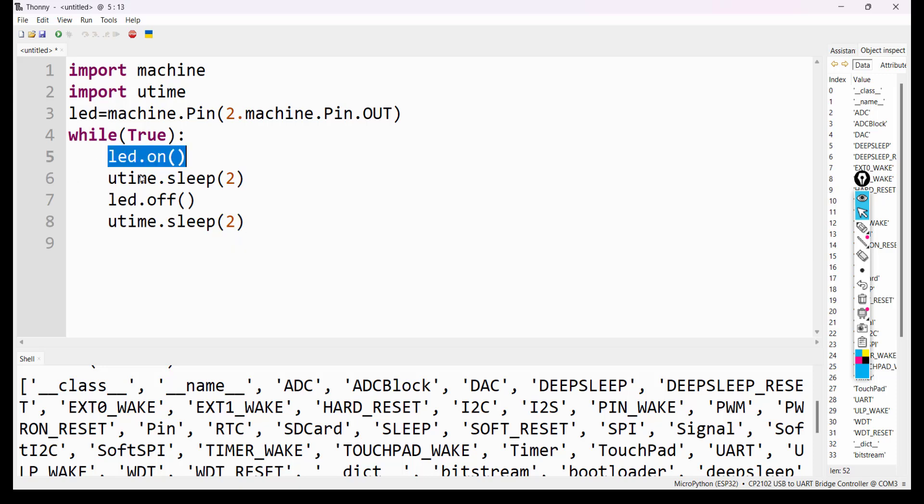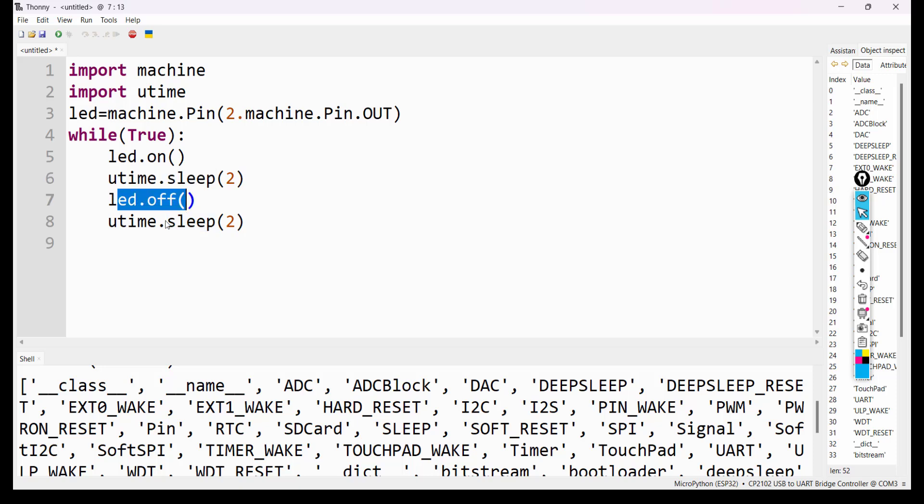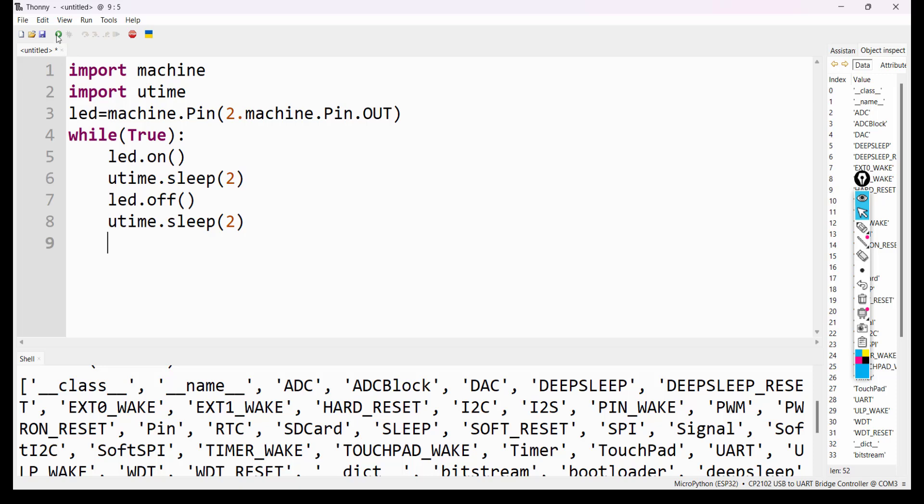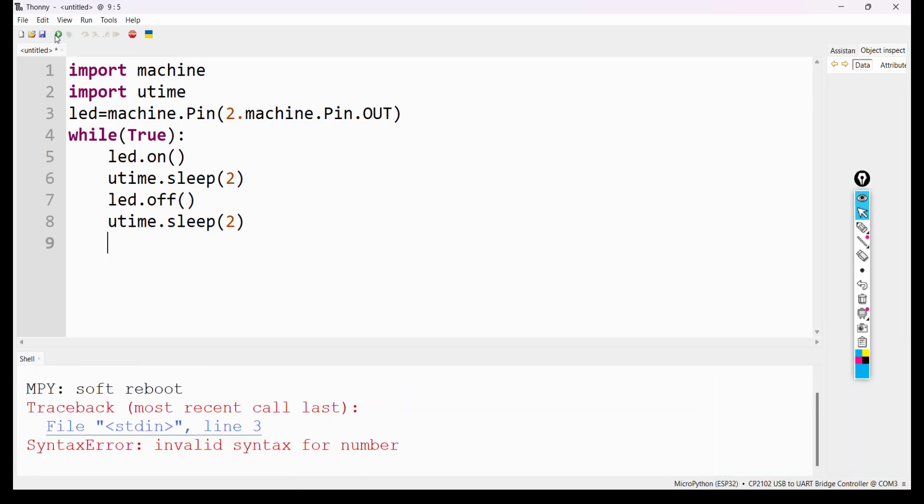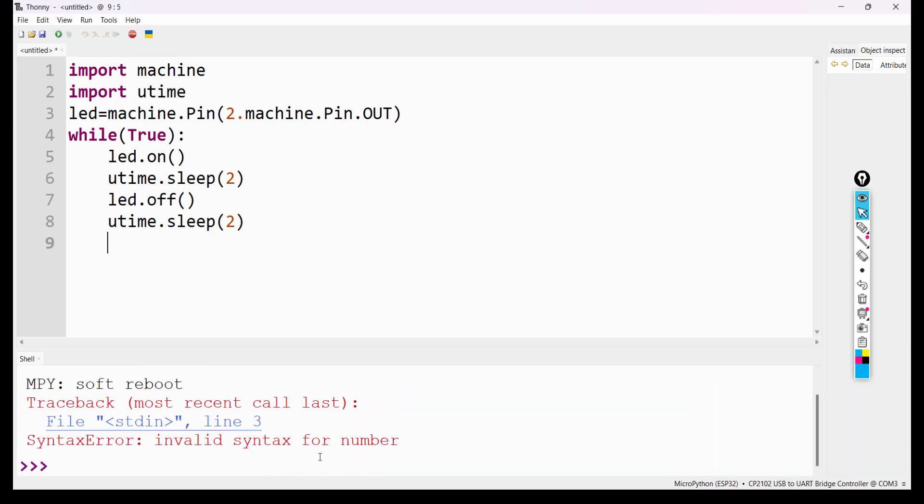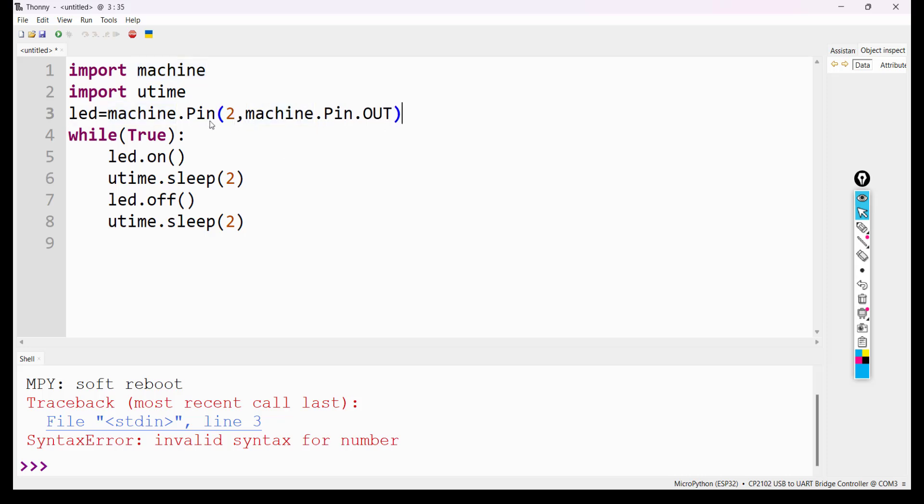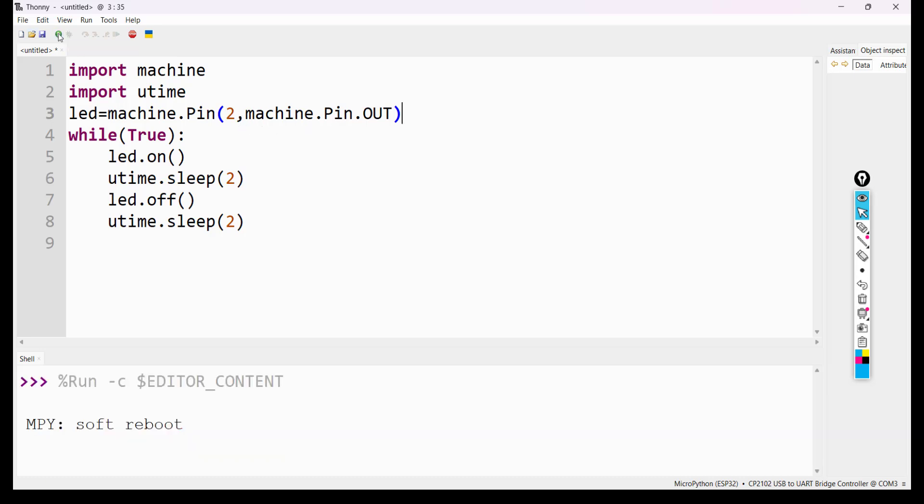LED will be on, waits for 2 seconds, LED will be off, and then waits for 2 seconds. Run. The loop will be repeating. Now you can run this program. There is syntax error in line number 3. Actually this is comma: 2 comma machine.Pin.OUT. Led = machine.Pin(2, machine.Pin.OUT). Run this program now.